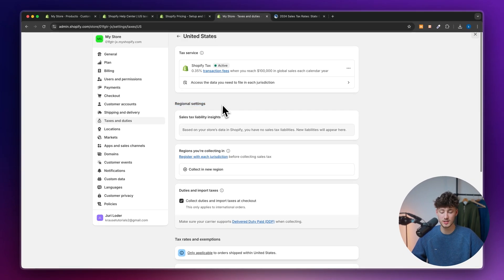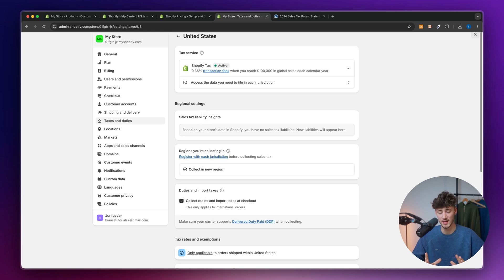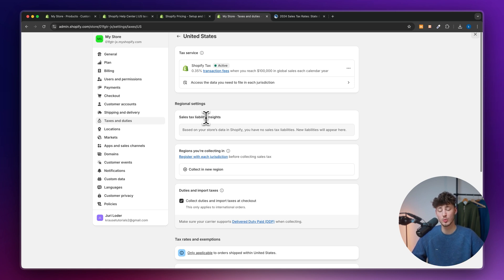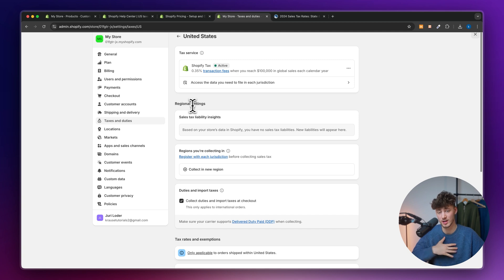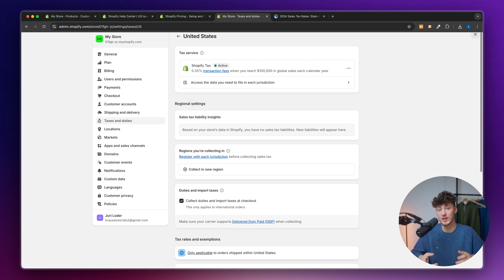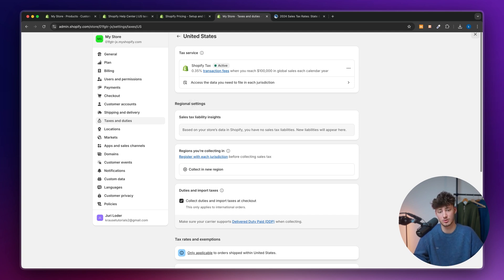And you can actually also view all of the jurisdictional stuff inside right here. As for the regional settings and the sales tax, this is going to highly depend on where your business is located. You will have to collect sales tax, as far as I'm concerned, in all of the states where you do either have a warehouse or where you have a business collection, essentially, a business location.